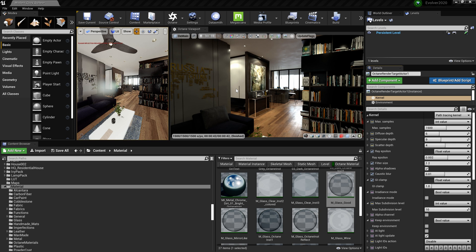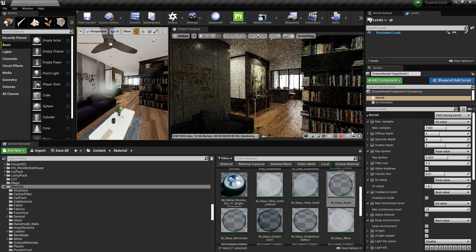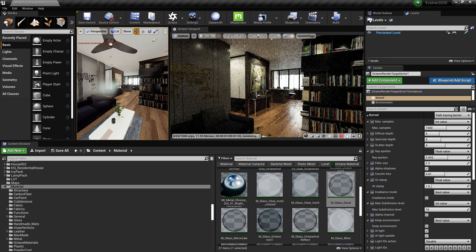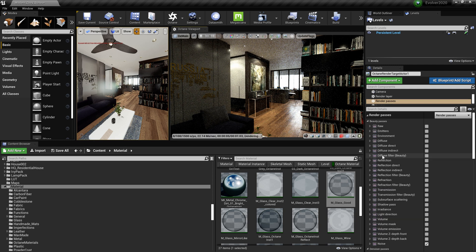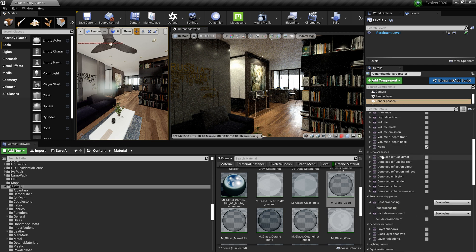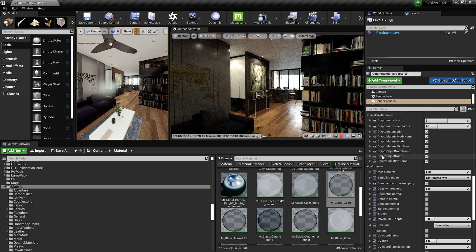All right, so I'm going to go ahead and turn it on. So we went from a 42 second render time to... we'll figure it out later. So cryptomats, render passes, all the way down.